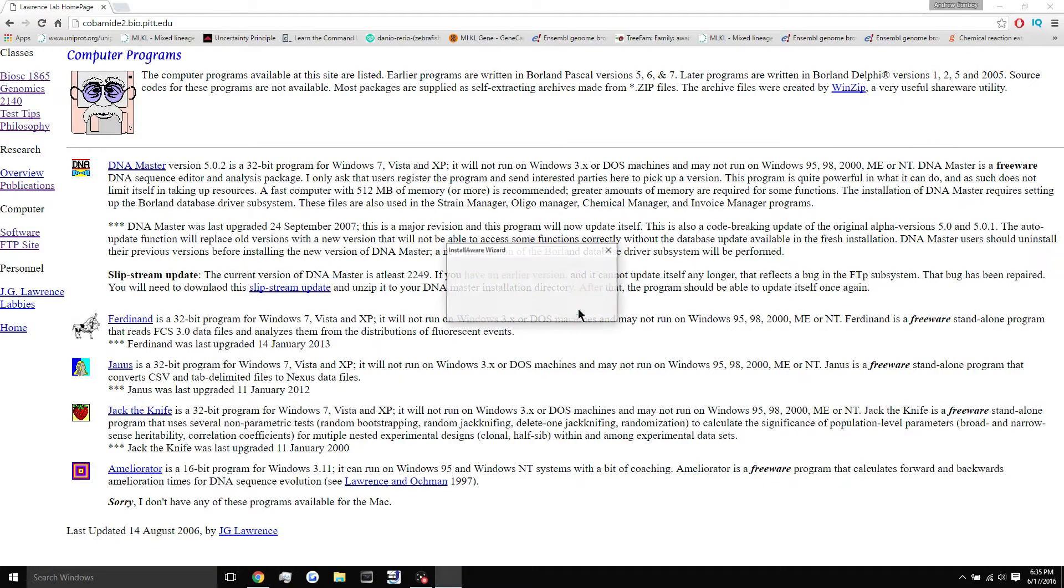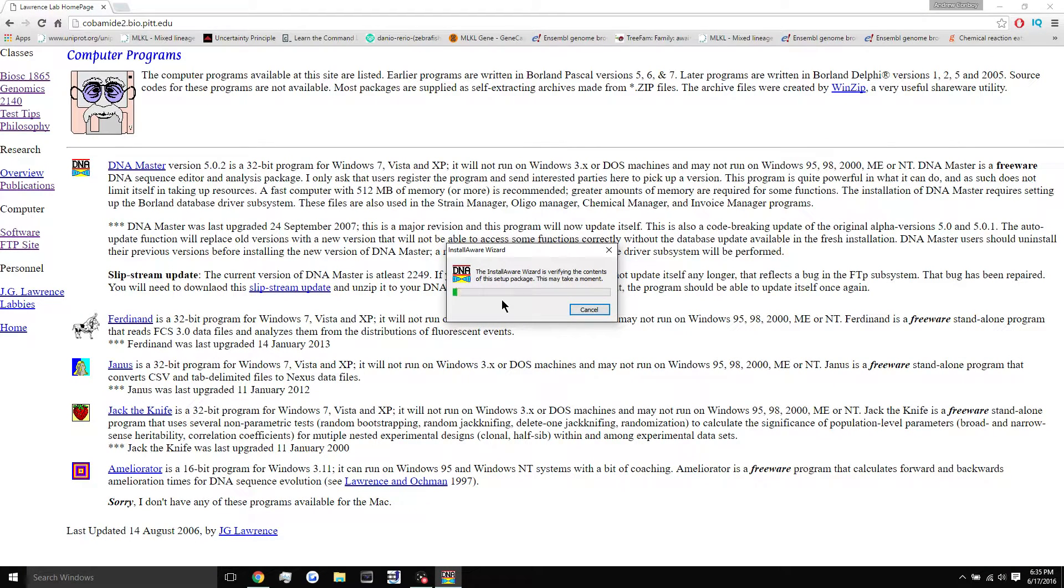Here we go. We're going to hit yes. Now this is going to pop up every time you open DNA master. It's going to ask for administrator permissions.